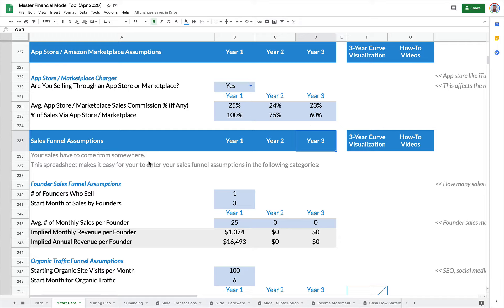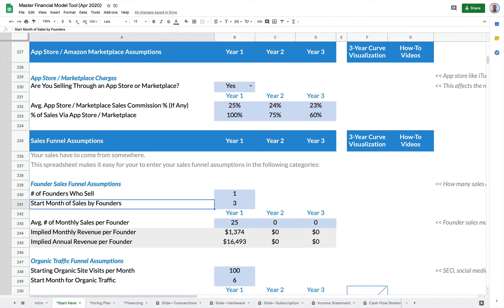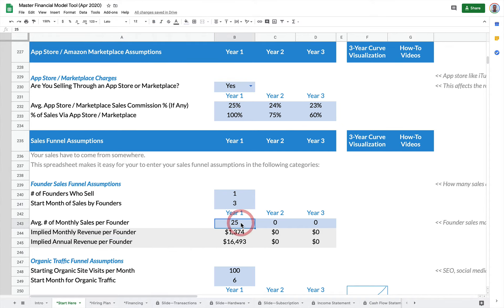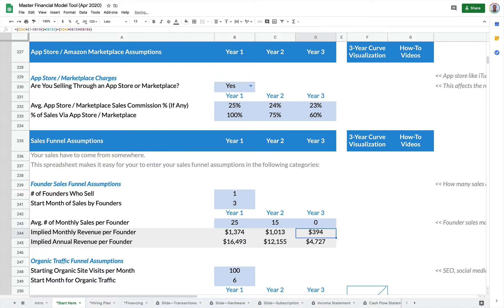One is founders are out there talking up the product. So here we have a founder sales funnel, and this is just founders bringing in deals. What may happen is in year one this may be a high number. In year two it may drop, and by year three the founder isn't really selling much at all, or maybe zero because the company has built up a sales force.